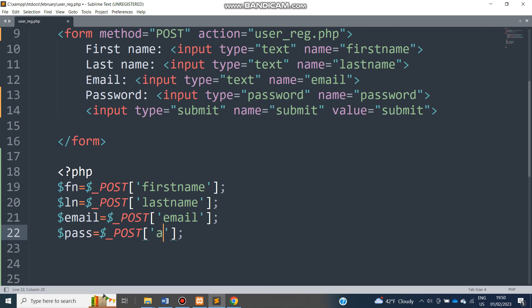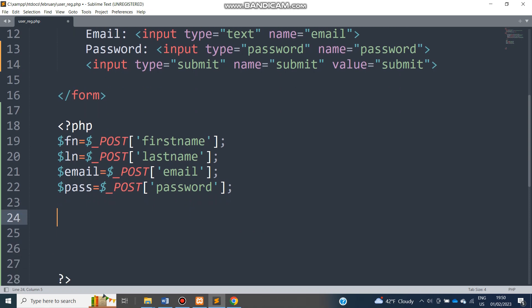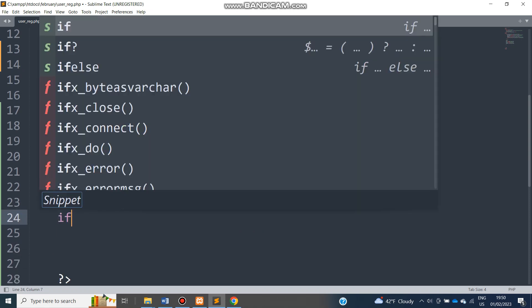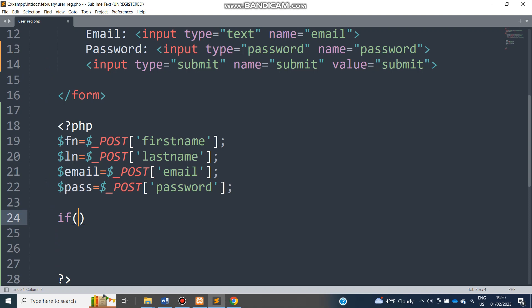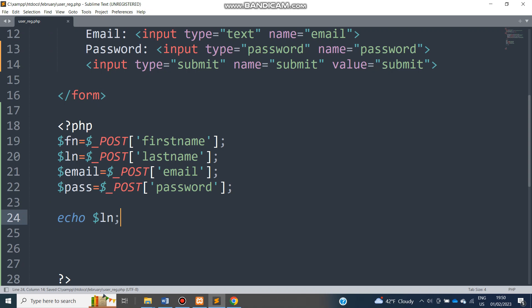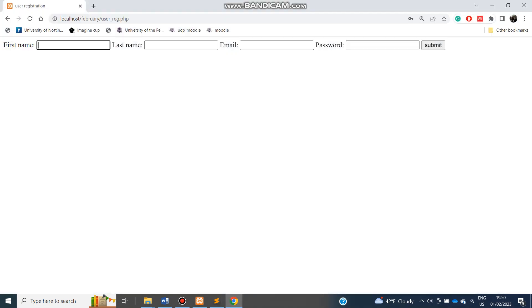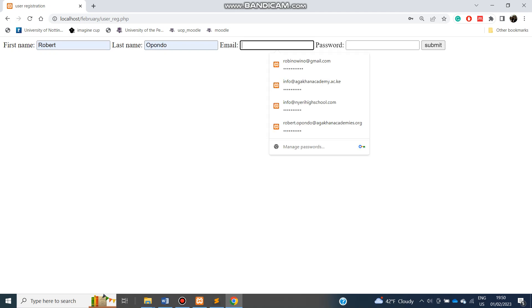And now we can test if the values have been posted. So I can just do a simple test. Let's see, let me just use echo and echo, let's say LN. So if the form posts the value successfully, then we are going to print the value that is in LN. So let me use that and use email.